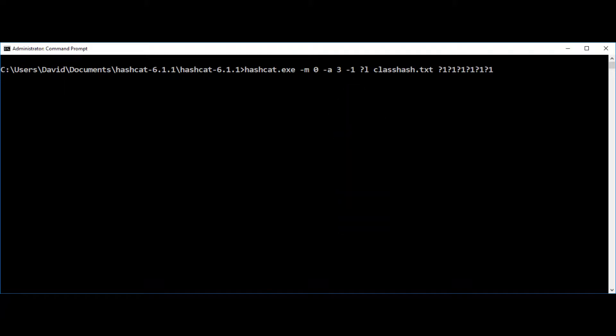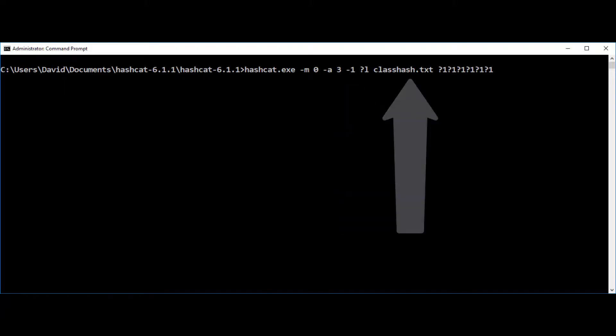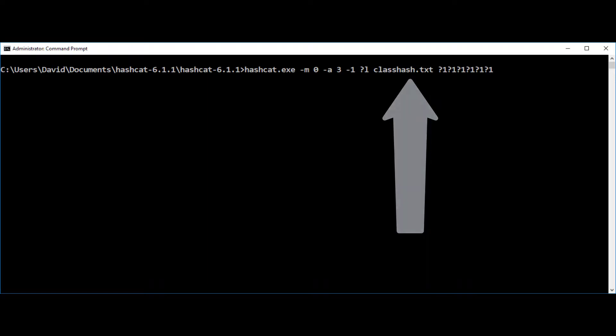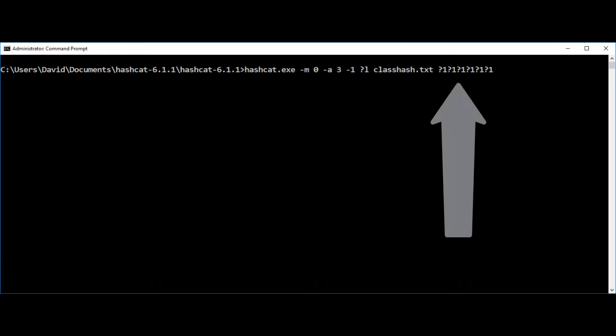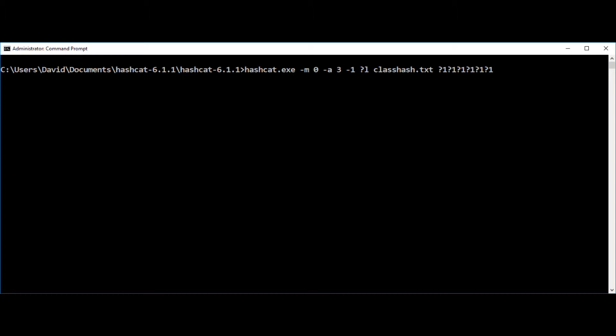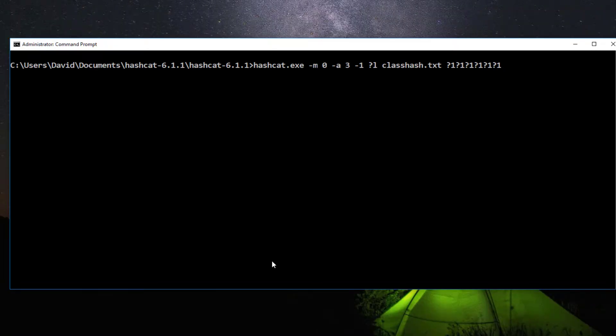And then behind that we have a series of question marks and ones. Each one of those is a placeholder for the characters. So we have six of those representing six characters that we all know is all lower case. And we'll hit the enter key and run it now.